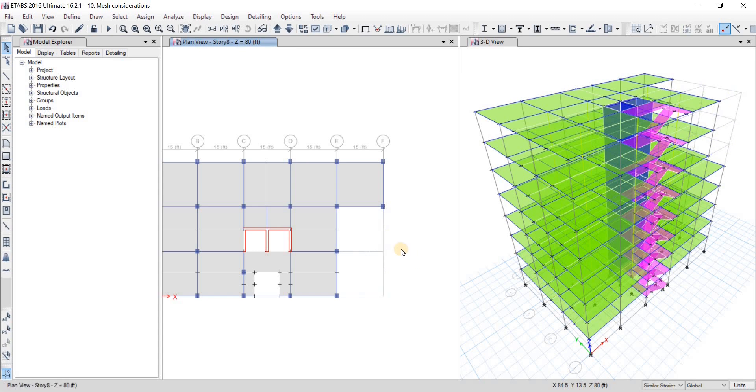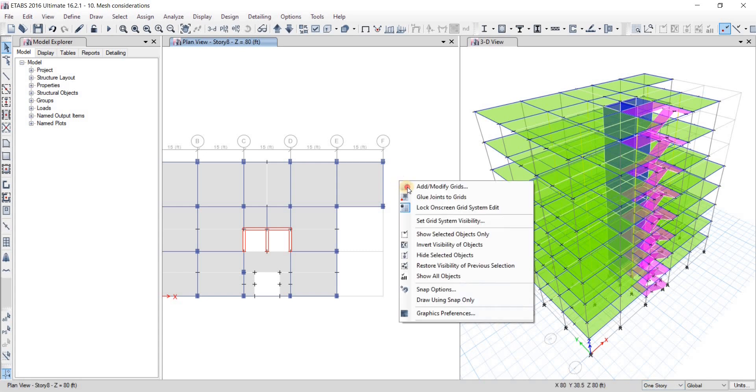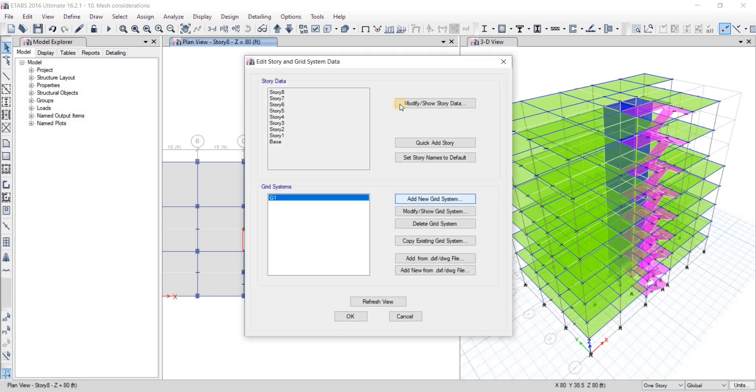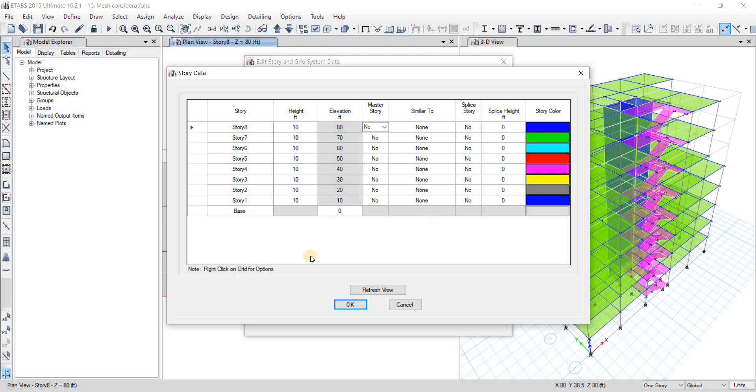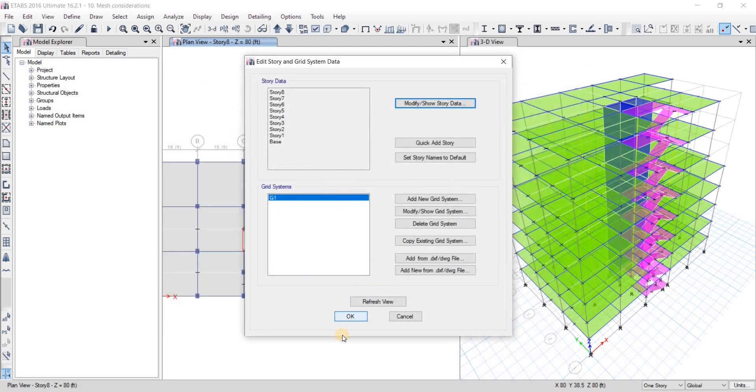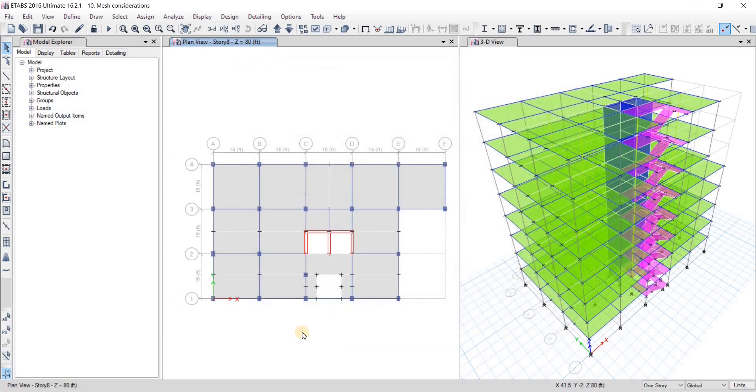Now again I change from similar stories to one story again. Now I go to add modify grids. From there I go to modify show story data. From there I turn it - no, it's not a master story and then everything will be changed to none. Then click on okay, click on okay again. Now everything is back to normal. Now if you look at the 3D view and if I show you like this, okay.